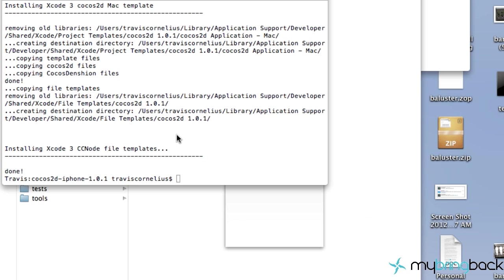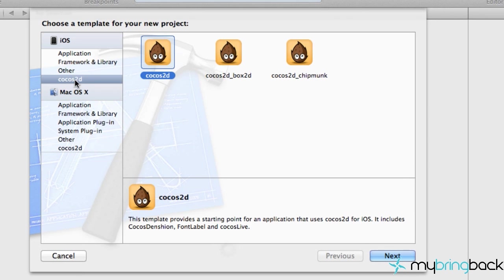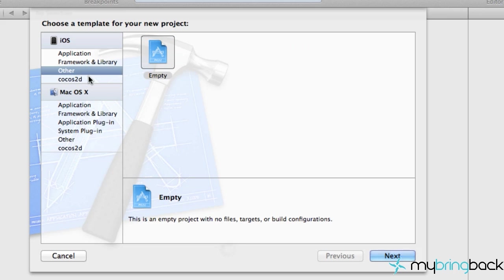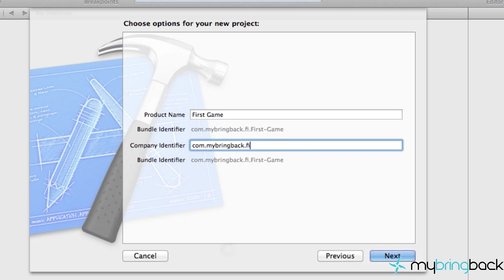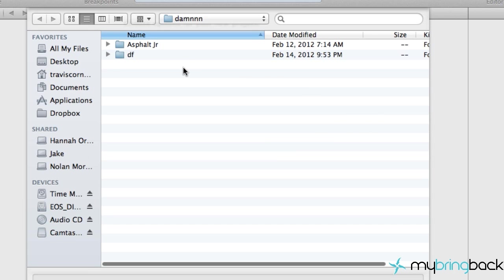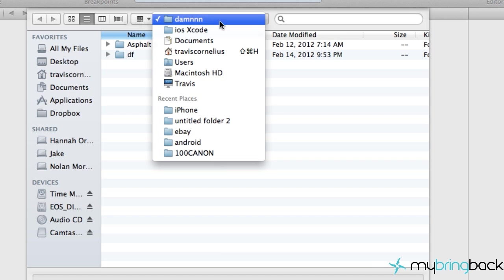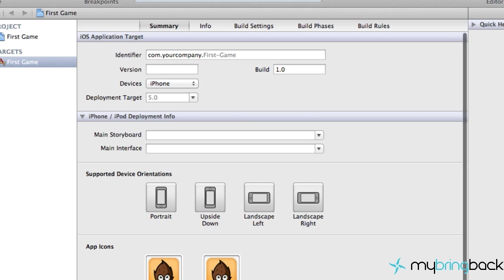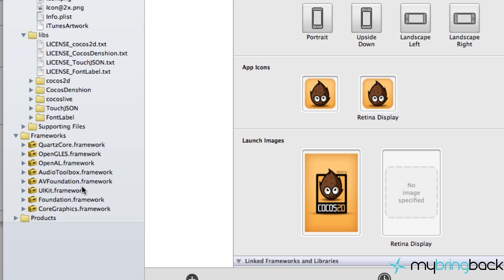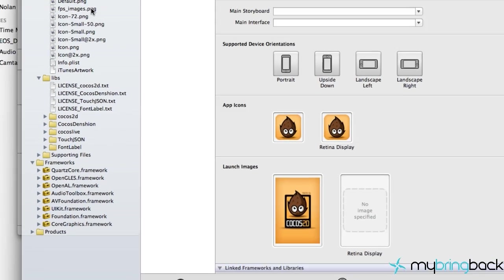Open up Xcode, go in and say 'Create a new project' — which you're probably familiar with — and now we have the Cocos 2D framework available to pick. Select it and hit Next. We're going to call this 'First Game' and set up your identifier, also calling it 'First Game.' Save your project somewhere, and as you can see the frameworks are down here — we have a lot of different frameworks we didn't have before, along with some other nifty stuff.